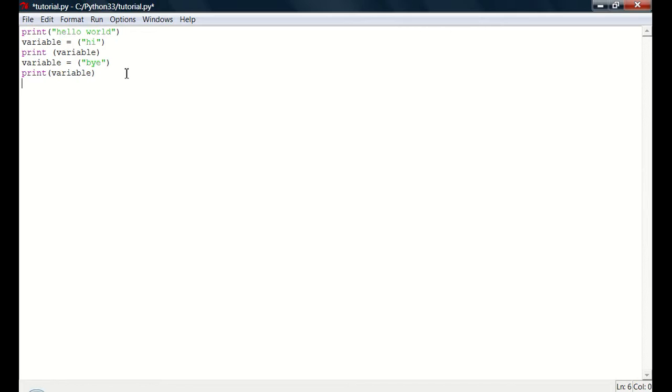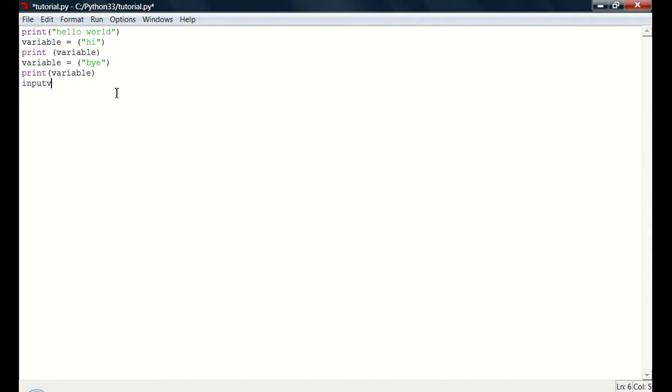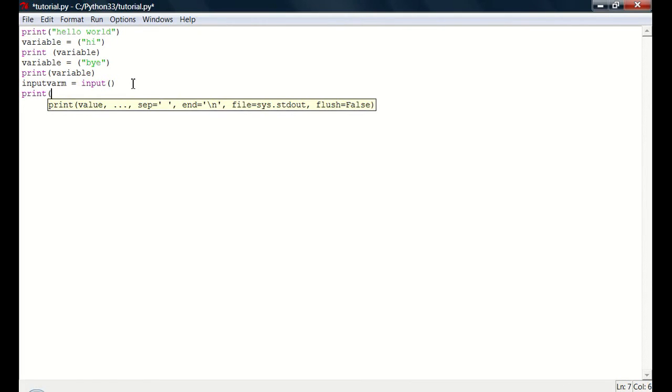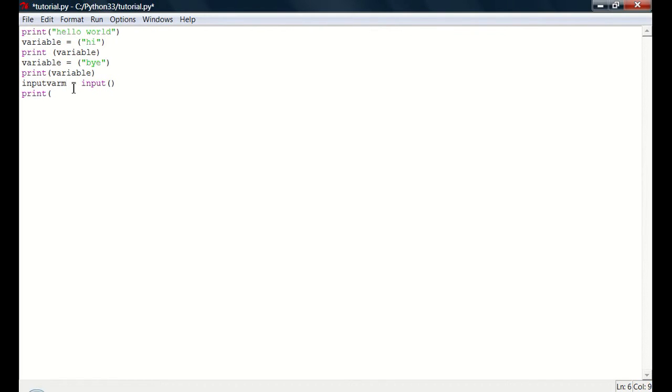So let's say, let's create a new variable called in, no that's already taken. Variable 2, or input var. So input var. Input var will equal input. So now that's not going to do anything. So if we do. Now if we do print. Change that to var. Input var. So now print.